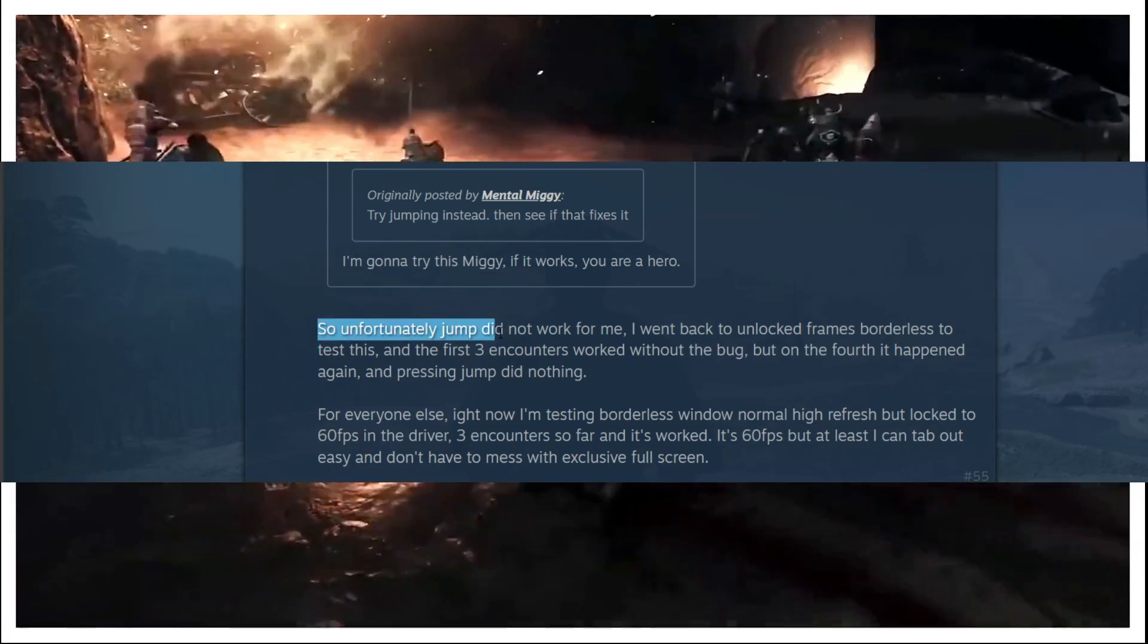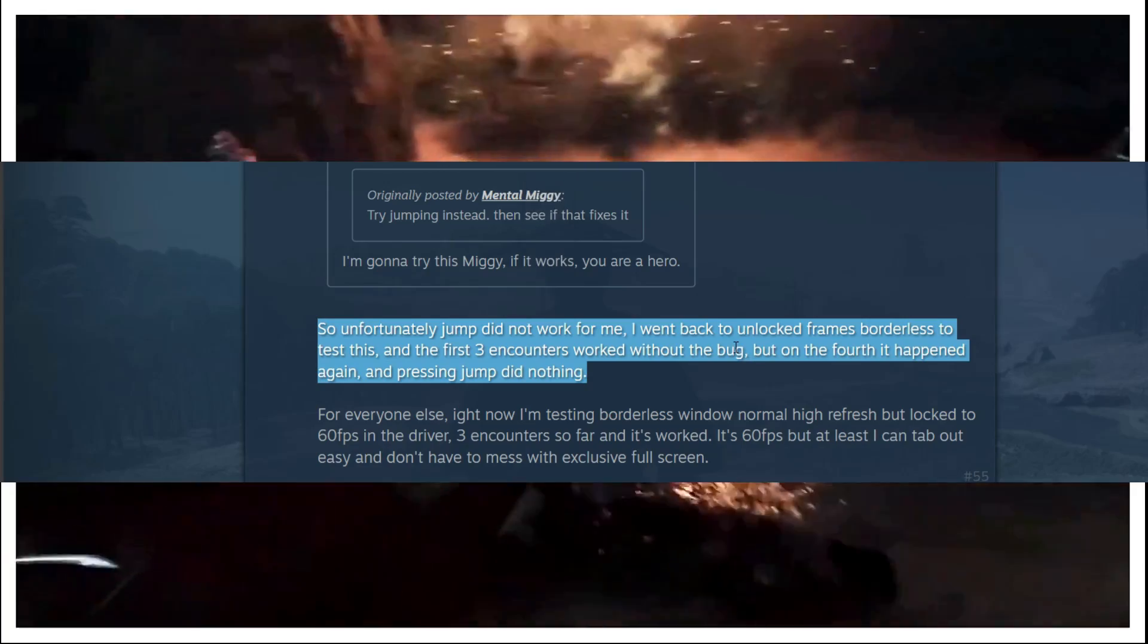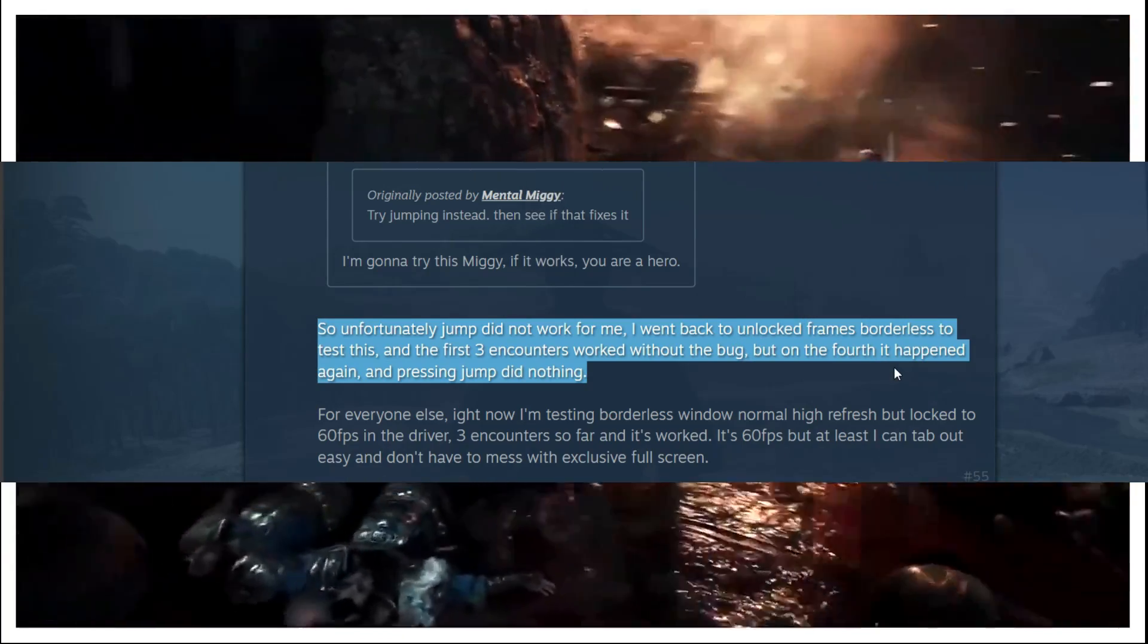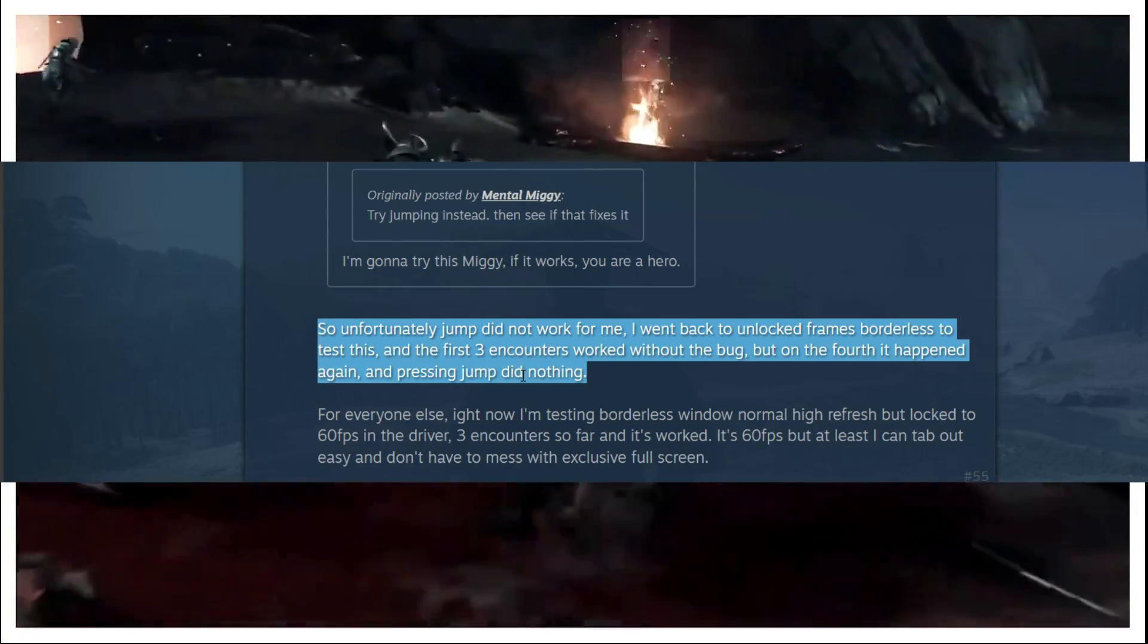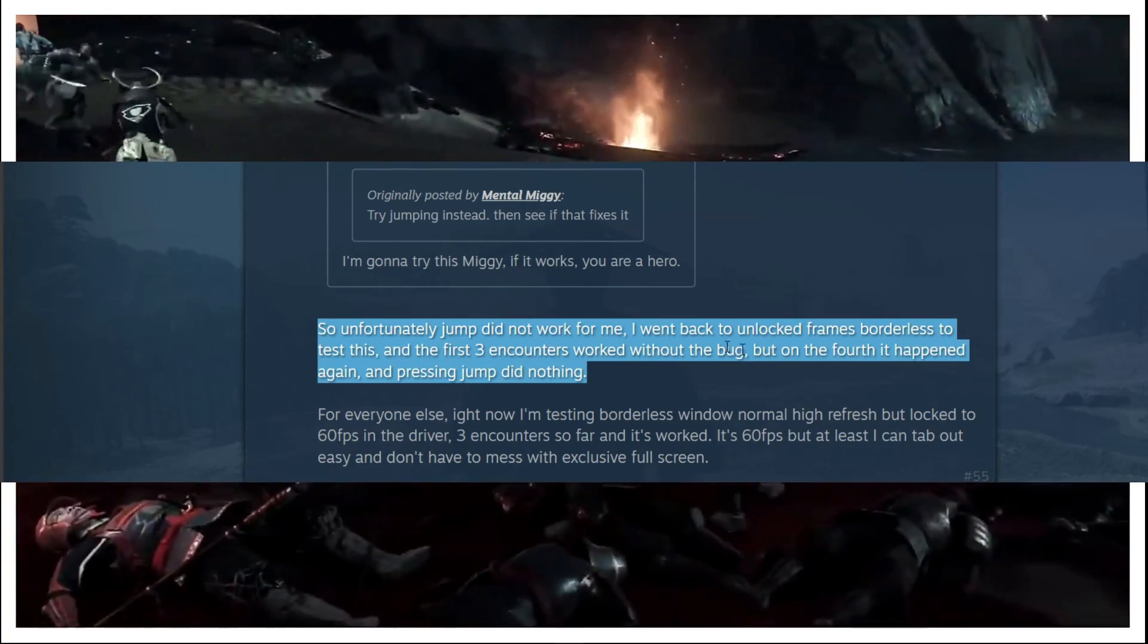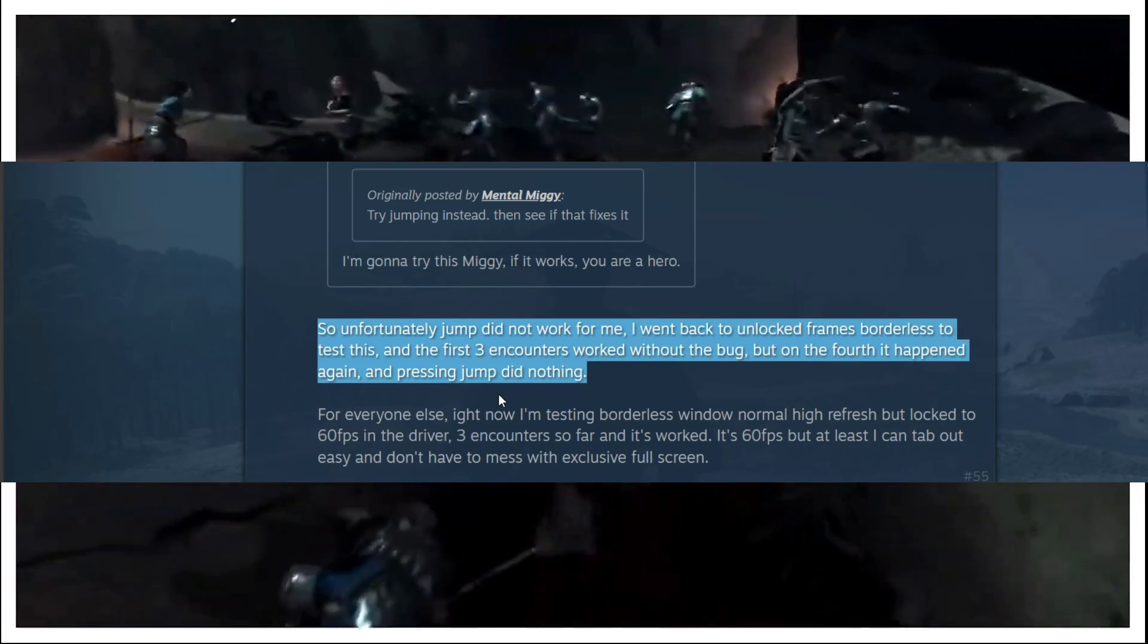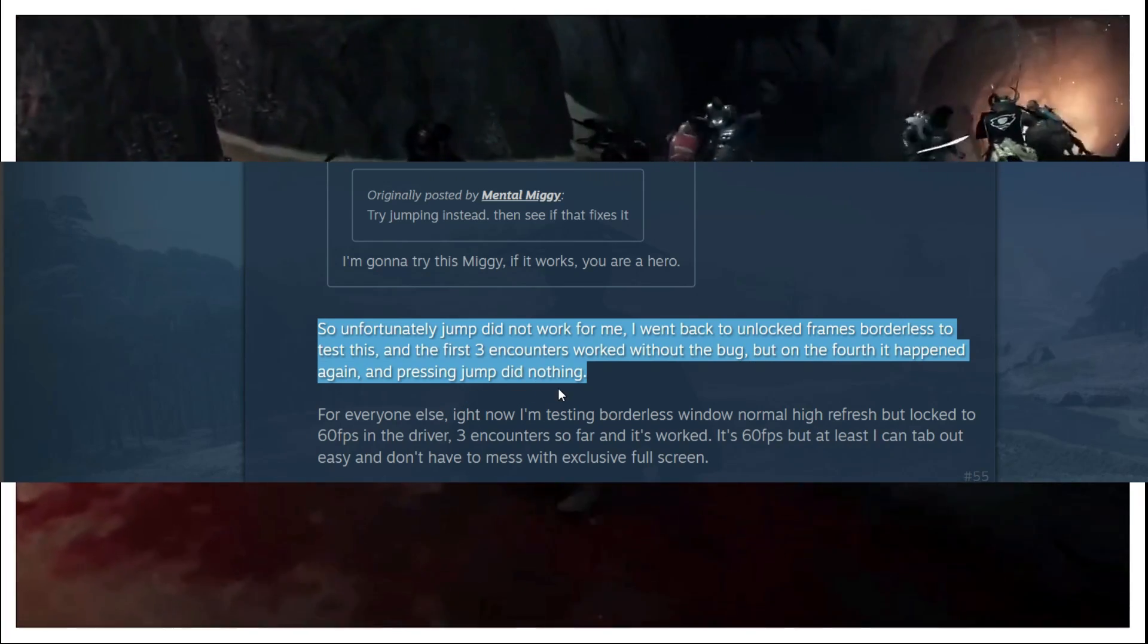This user then reported that for some of the users jumping is working for them. But unfortunately jump did not work for me. I went back to unlock frames borderless to test this, and the first three encounters worked without the bug. But on the fourth it happened again and pressing jump did nothing.